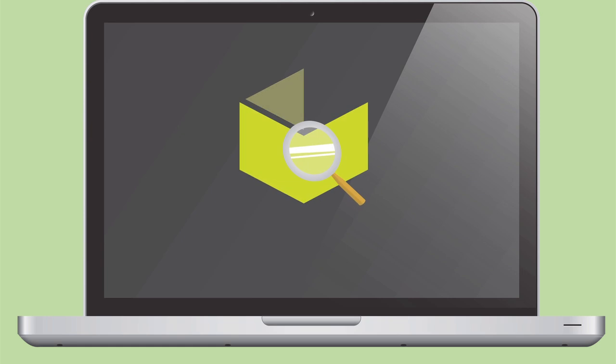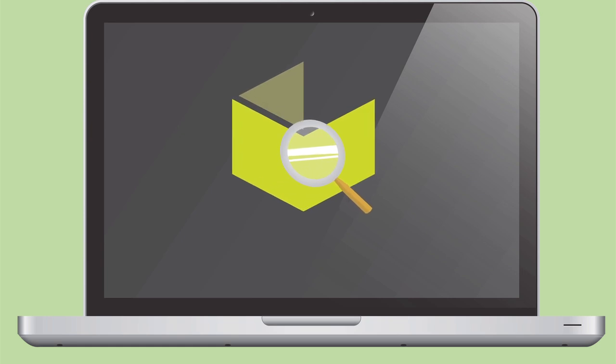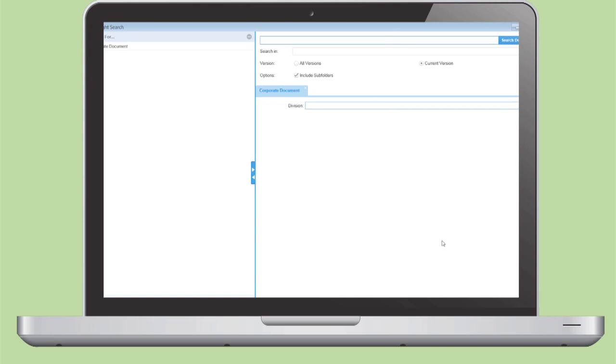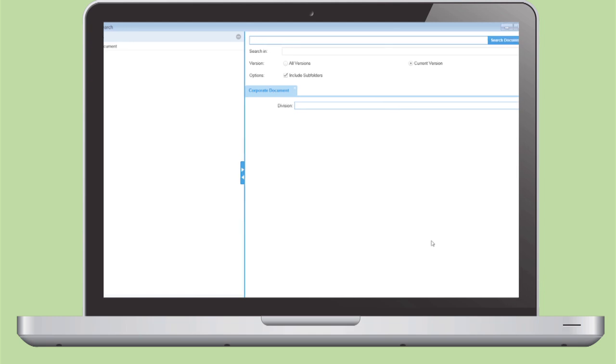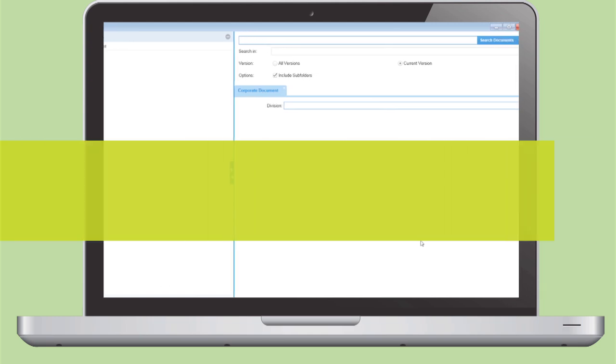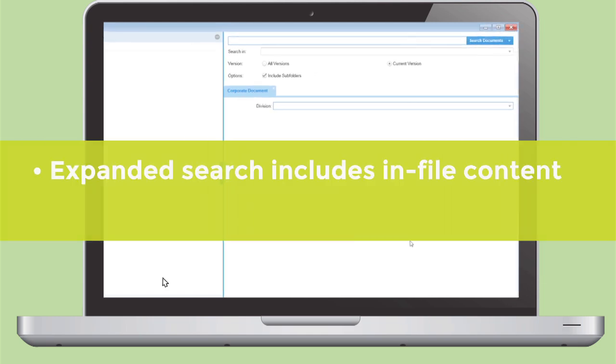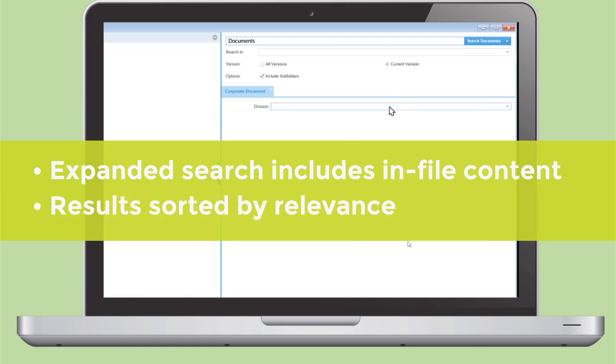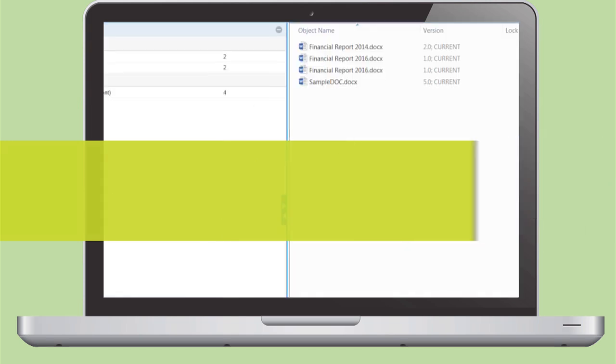Insight's powerful search feature makes searching fast and easy. A search not only covers file names and attributes but also expands to include in-file content with results sorted by relevance.